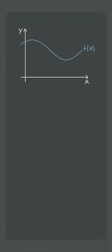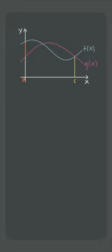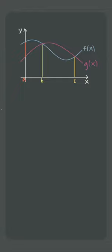Let's say we have the curves f and g, and we want to find the area between them from x equals a to x equals c. We can see that f is greater than g from x equals a to x equals b, but then g is greater than f from x equals b until x equals c.